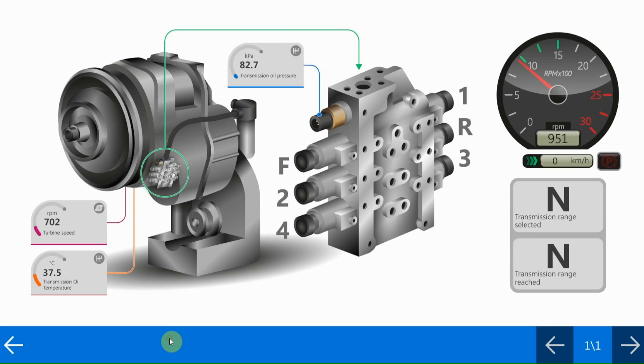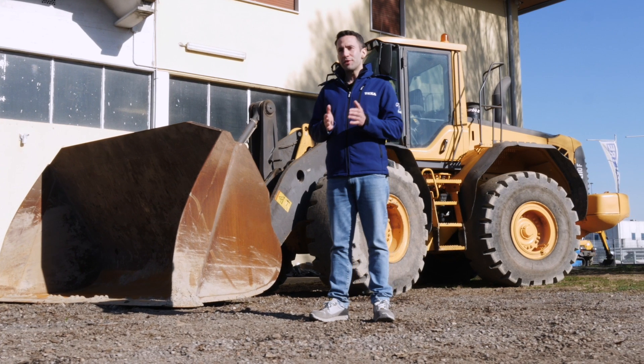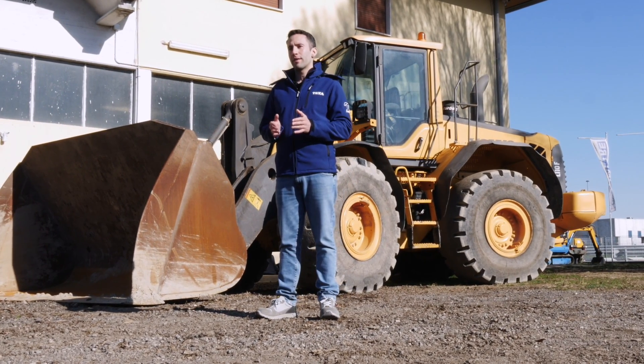Once the calibration process is complete, check if there are any errors and eventually clear them. Through the parameters and the specific dashboard, make sure the transmission is working properly. The machine is ready to return to work.